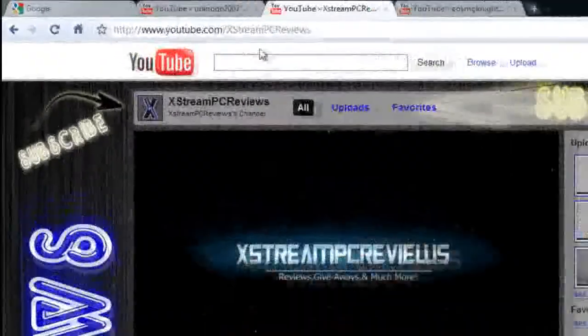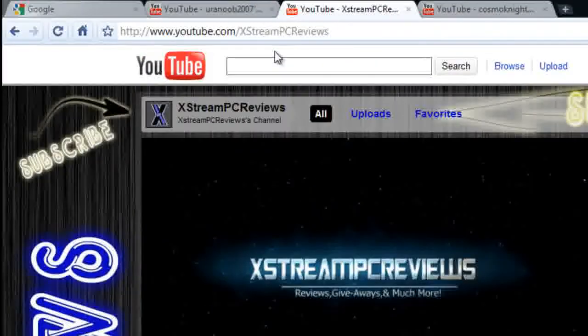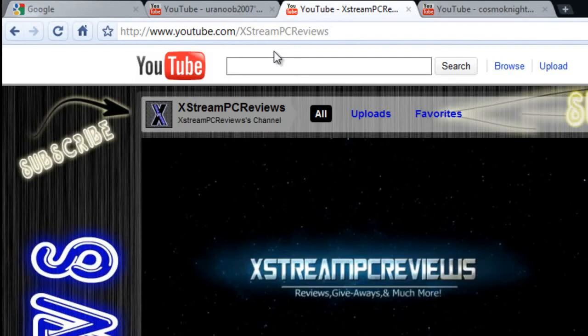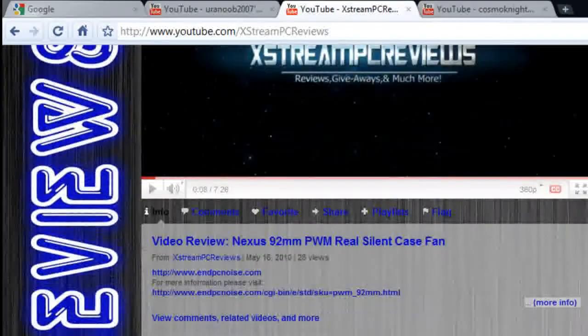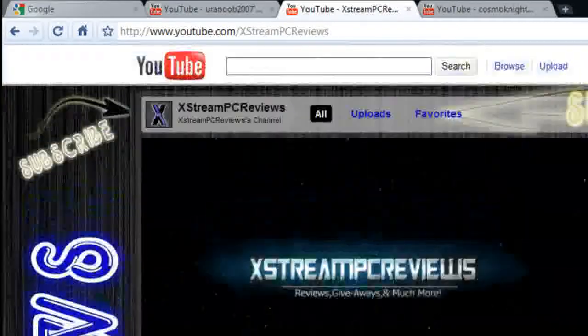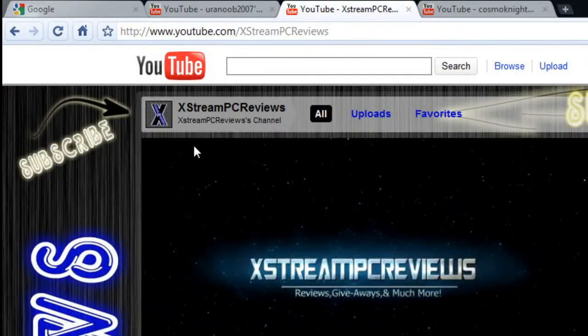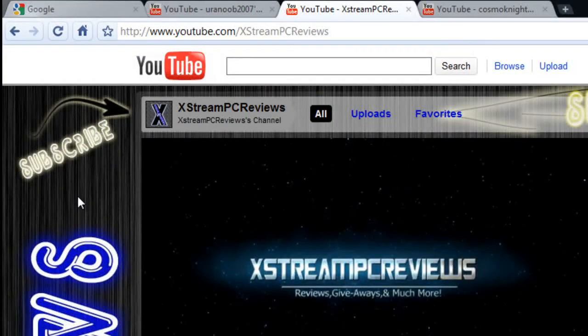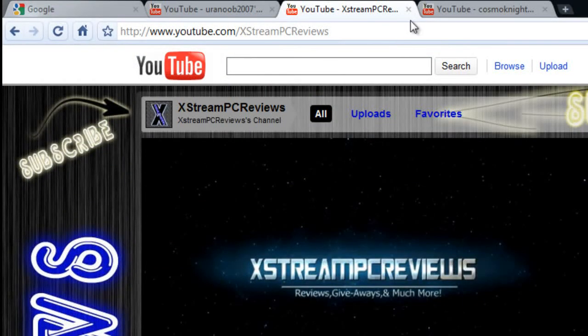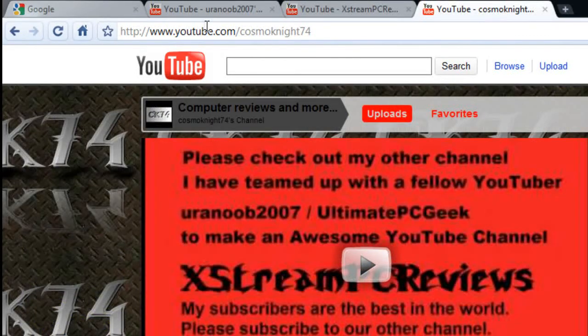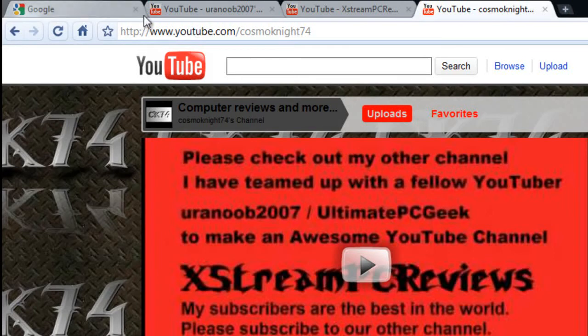Now this is a joint YouTube channel with Cosmoknight74. We have teamed up. We're doing reviews and giveaways, a bunch of other stuff. Really good channel, definitely want to check that out. And if you want to check out the guy who I teamed up with, make sure to check out his channel: youtube.com/Cosmoknight74. Links will be in the description below guys.